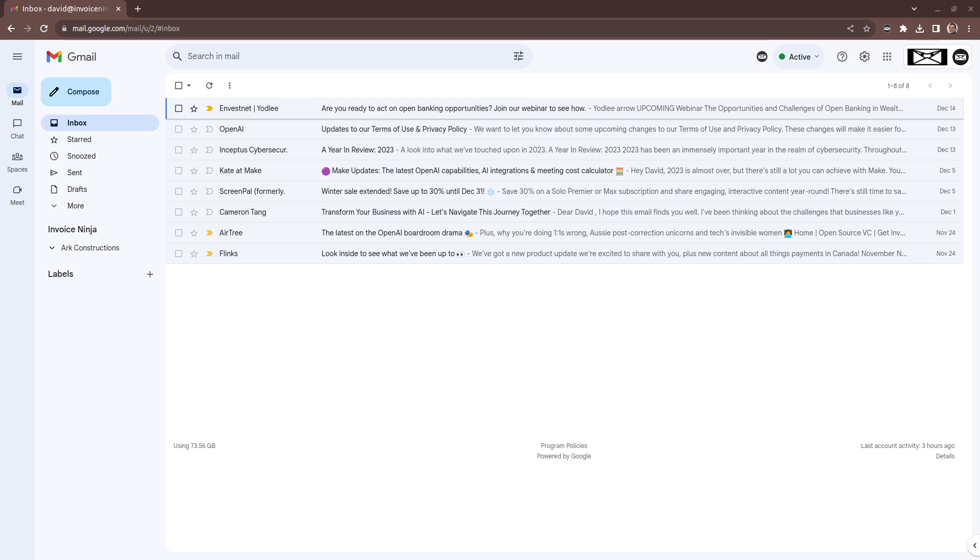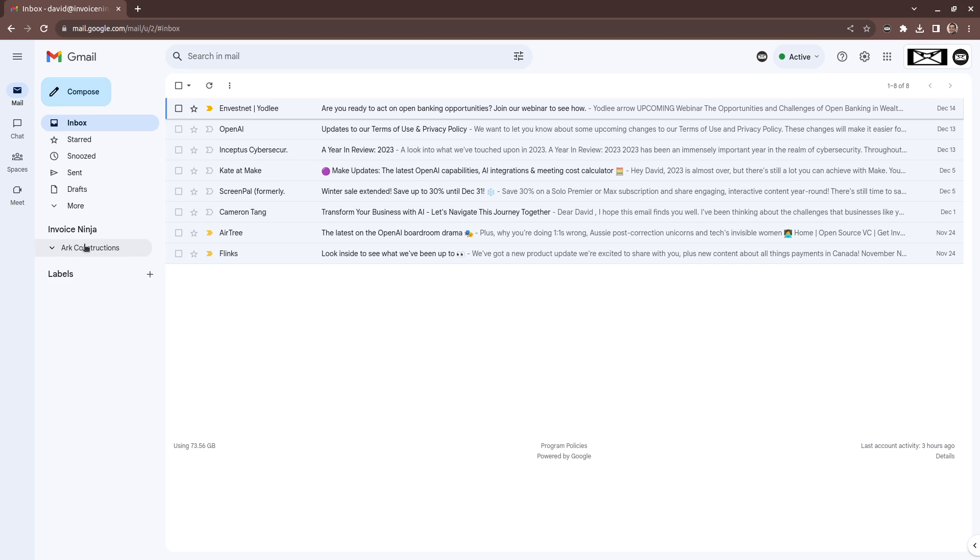The first change you'll notice when you open Gmail is you'll have the Invoice Ninja company switcher down the bottom here, and this will allow you to change between any companies that you have, so you'll always be in the correct company context.